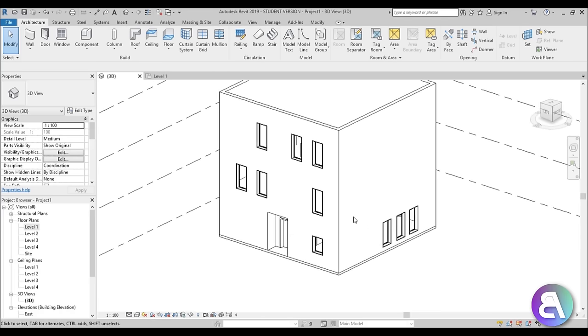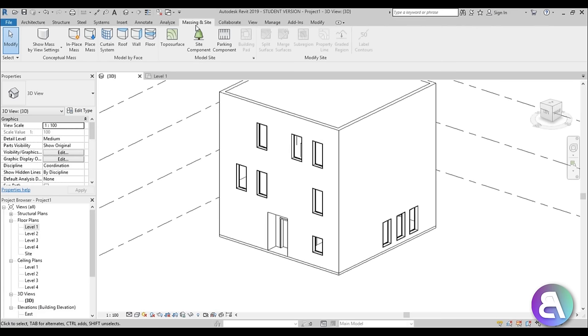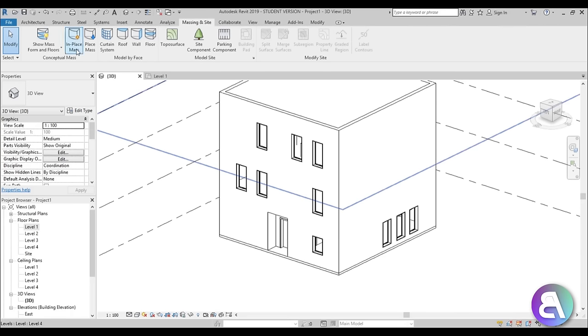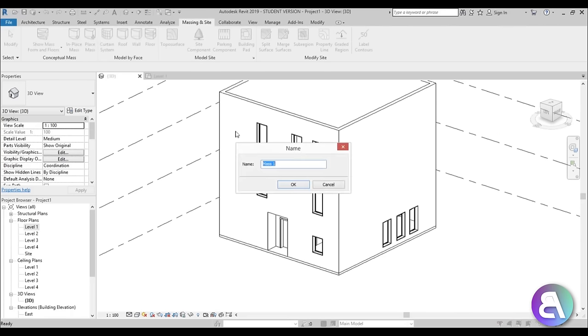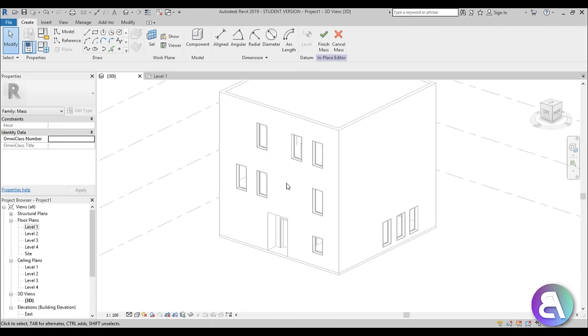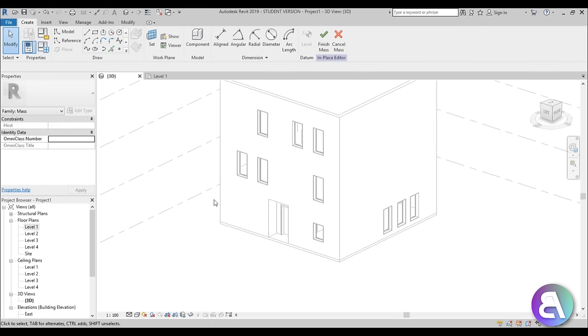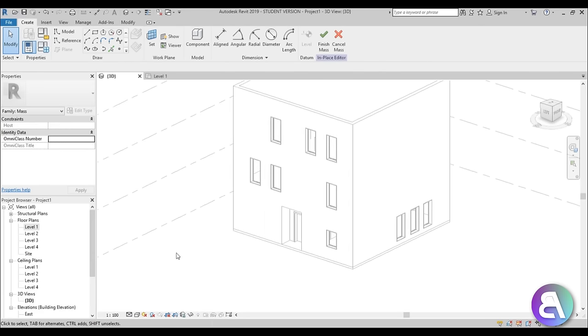I'm going to go to Massing & Site and then go to In-Place Mass, select it, leave the name at Mass 1, and click OK. Now we need to start modeling.